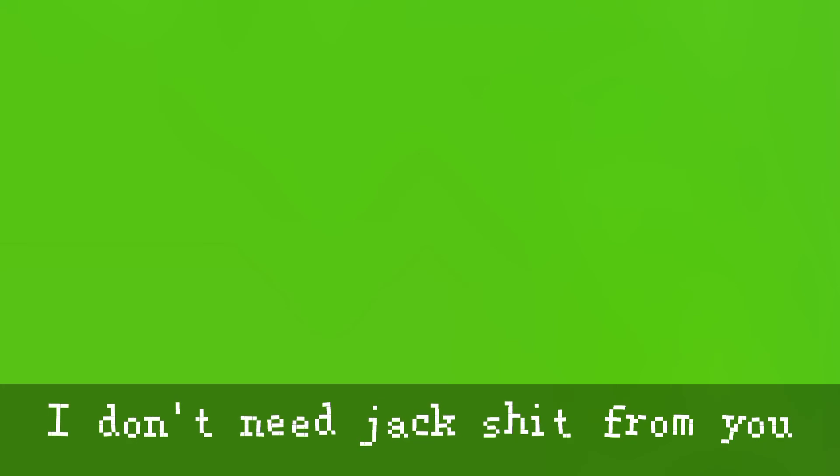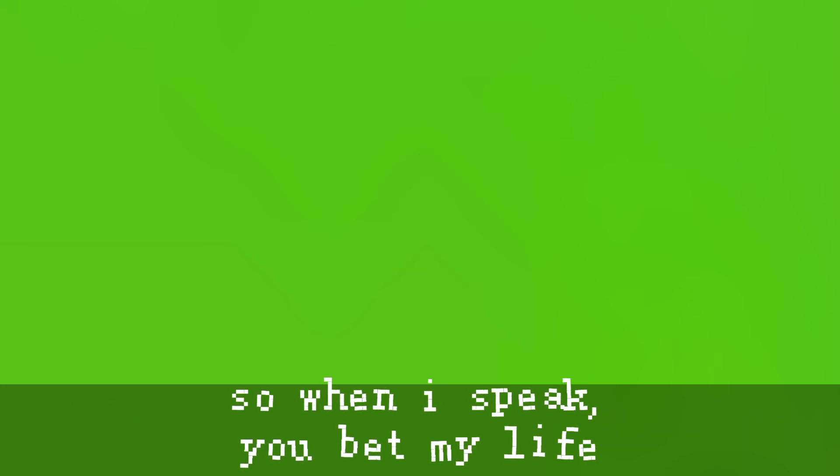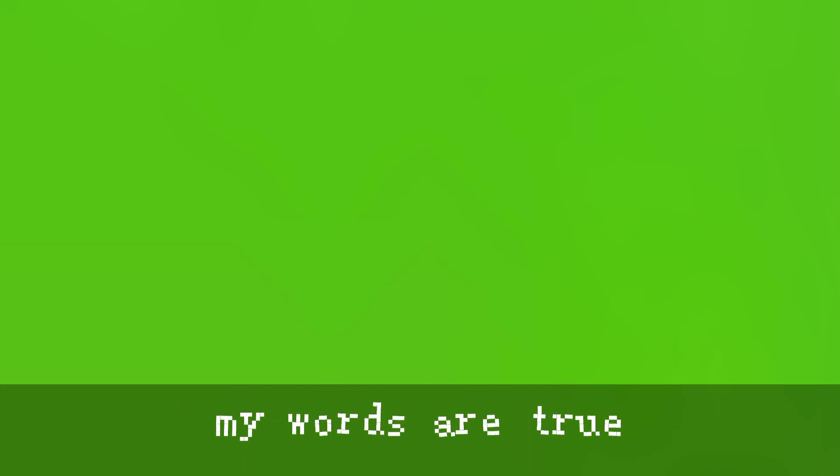Well I don't wanna eat the rich, I'd have to eat my heroes first. And my tuition's paid by blood, I might deserve your fate or worse. But I don't need your goddamn money, I don't need jack shit from you. So when I speak, you bet your life my words are true.